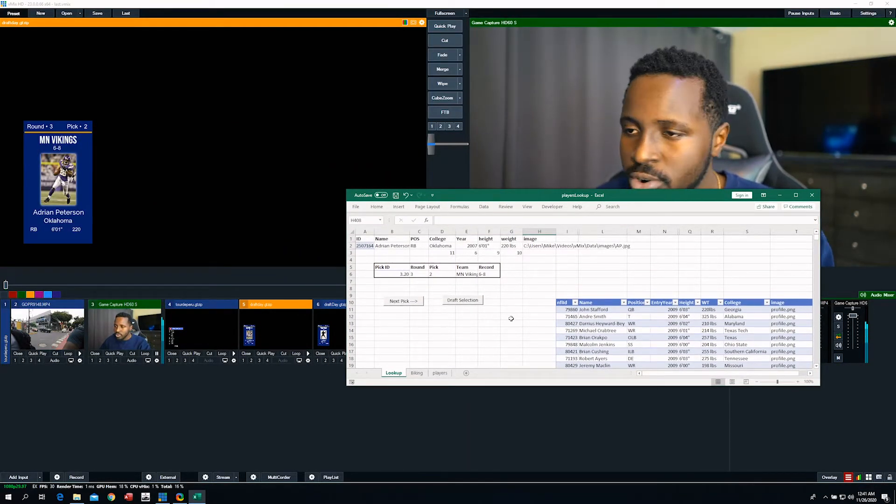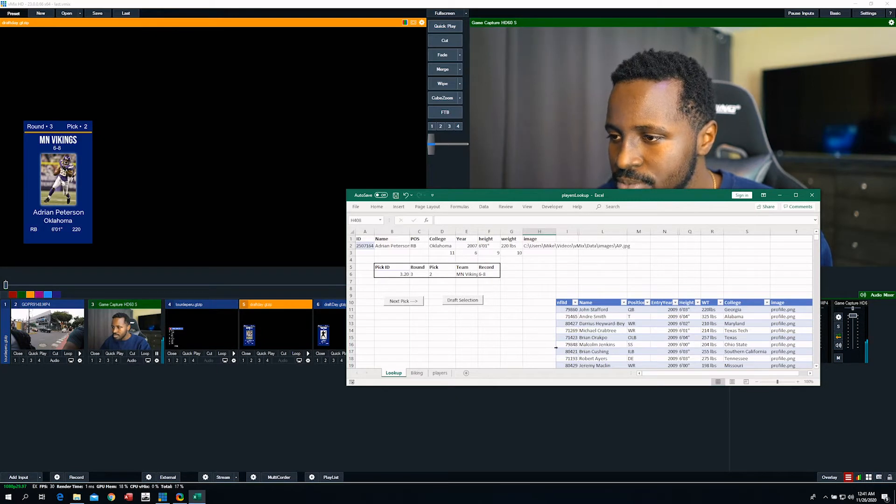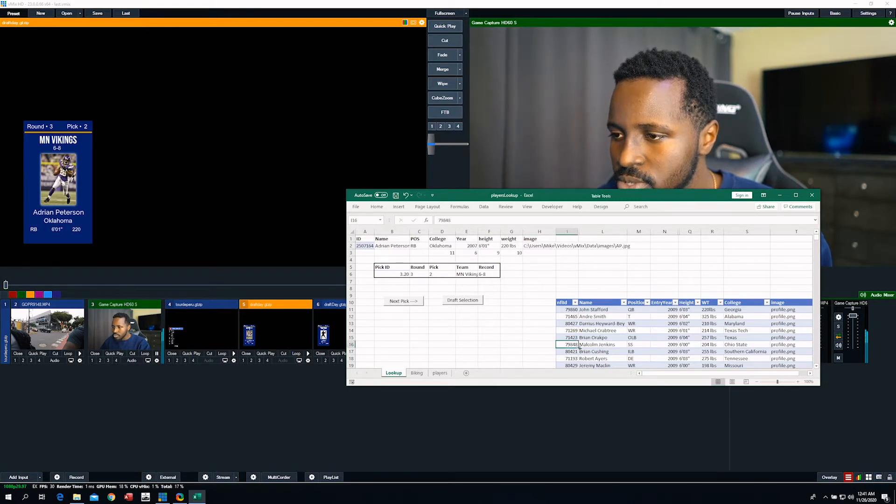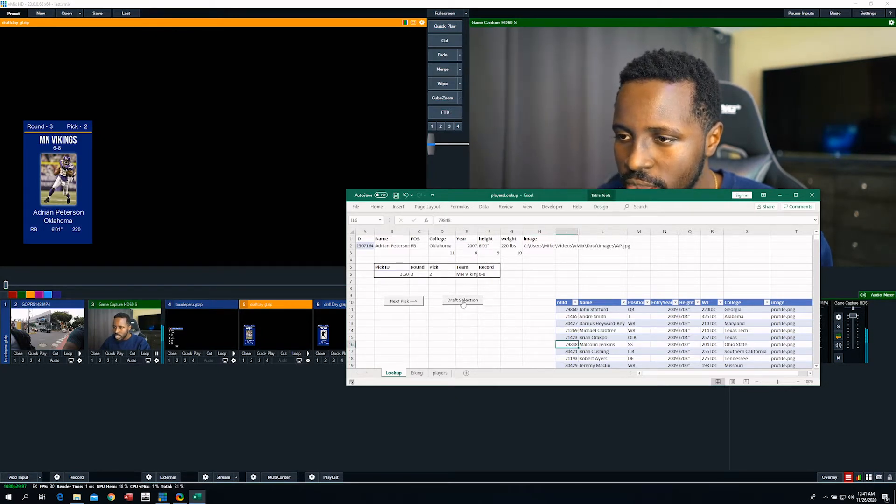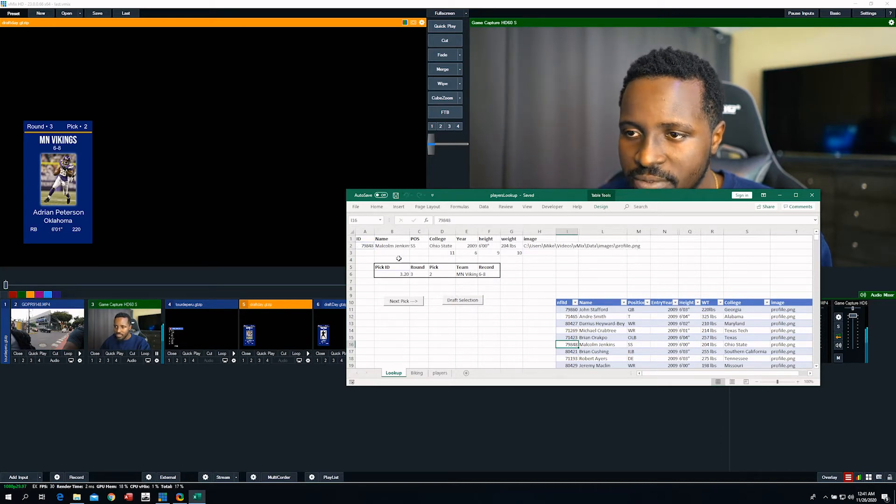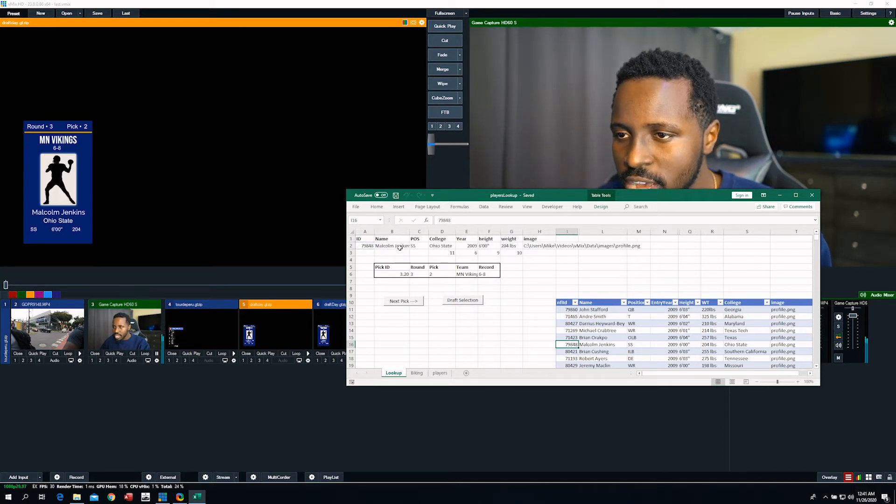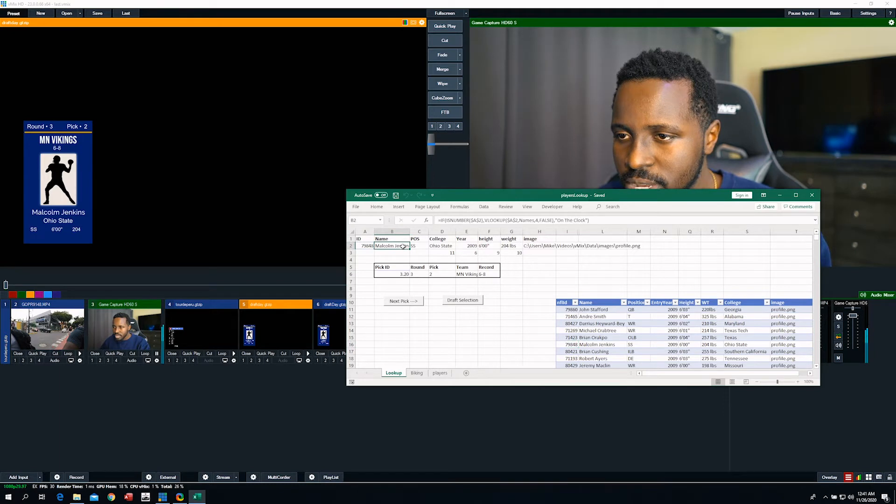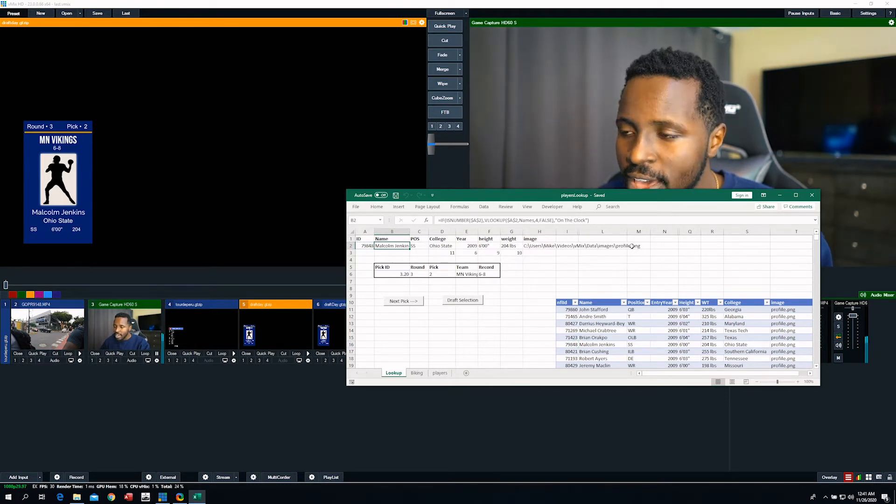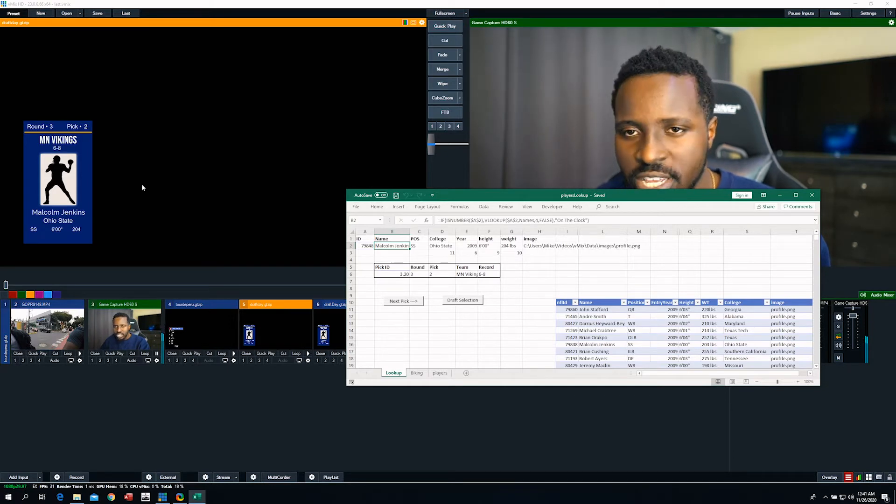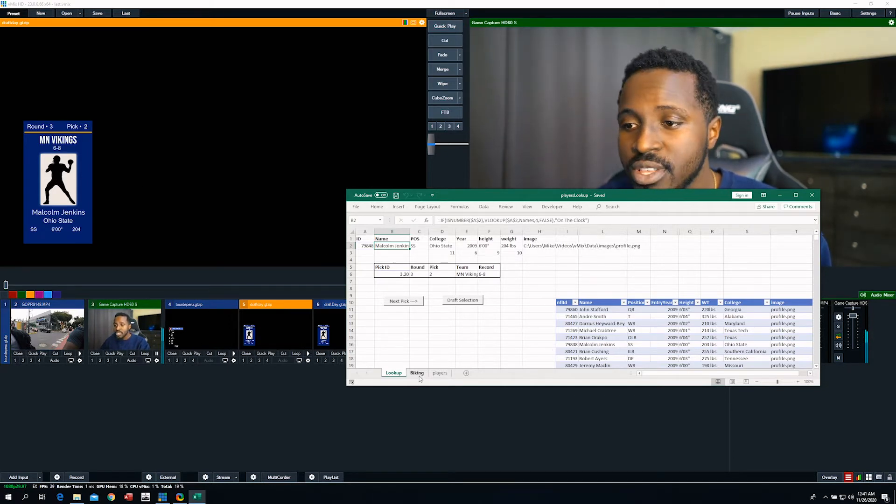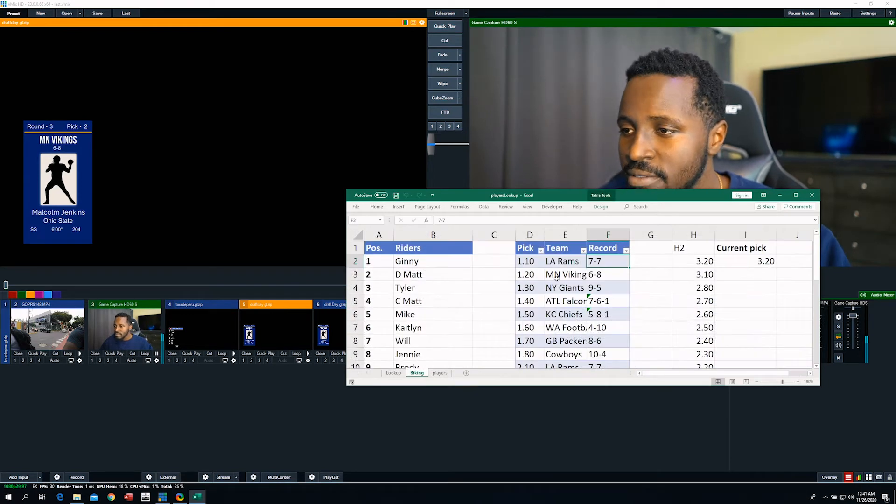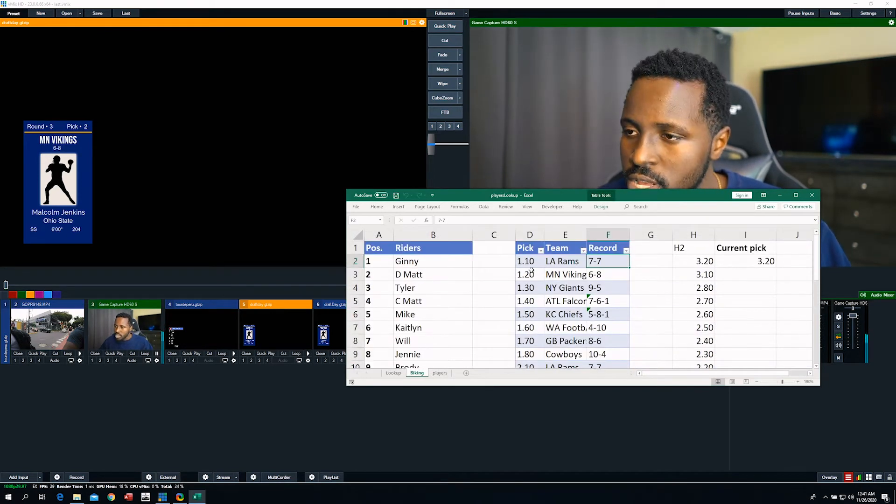I wrote two macros here. And so we'll pick Malcolm Jenkins. And this macro, when I click draft selection, it takes his information and puts it up here. Malcolm Jenkins now becomes our selection. His position. Everything like that. And if I have an image for him, it'll take that. Otherwise it'll take this default profile image that I have here.